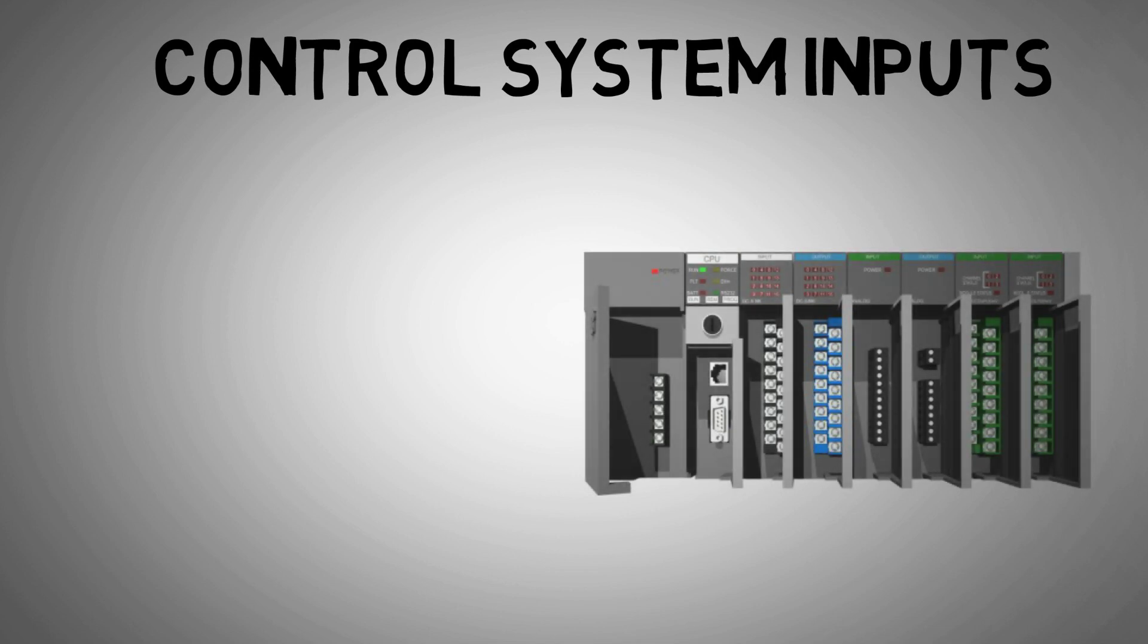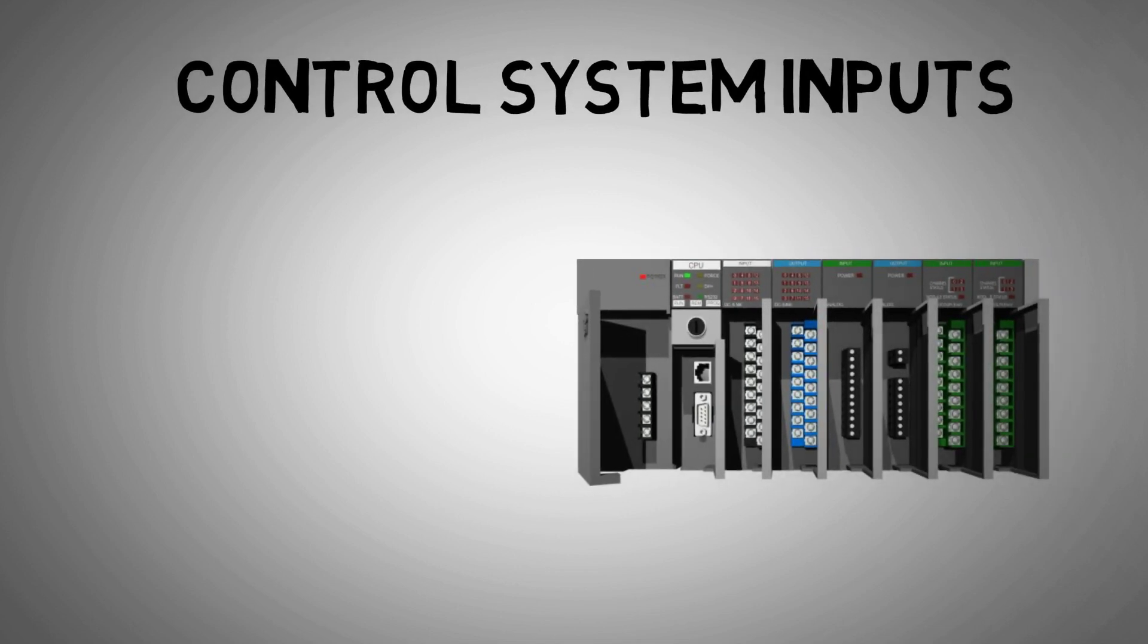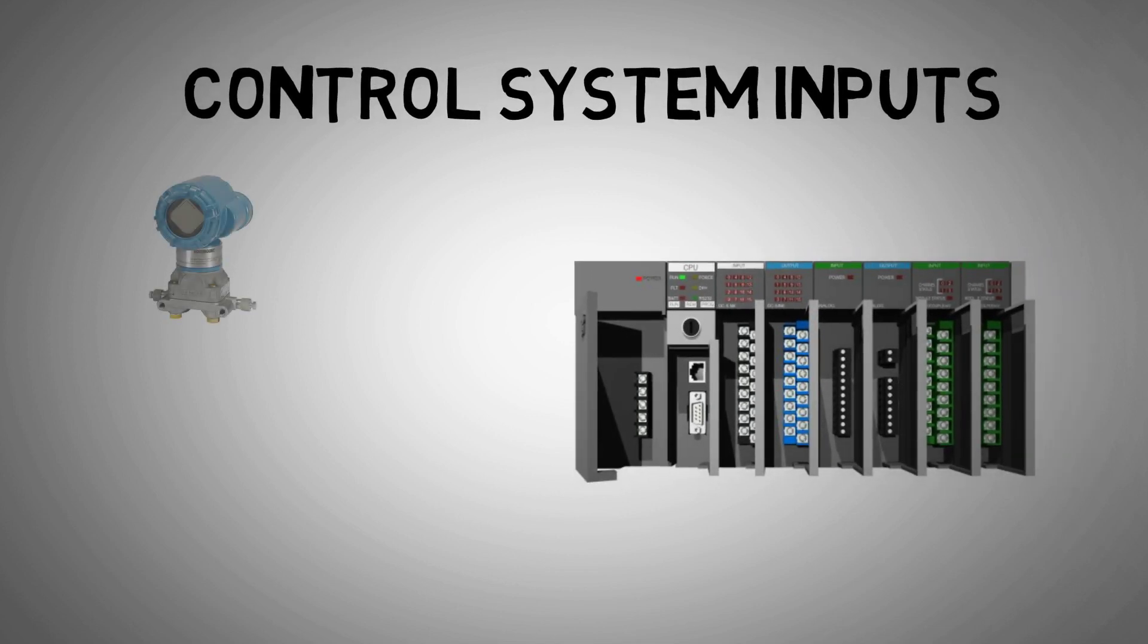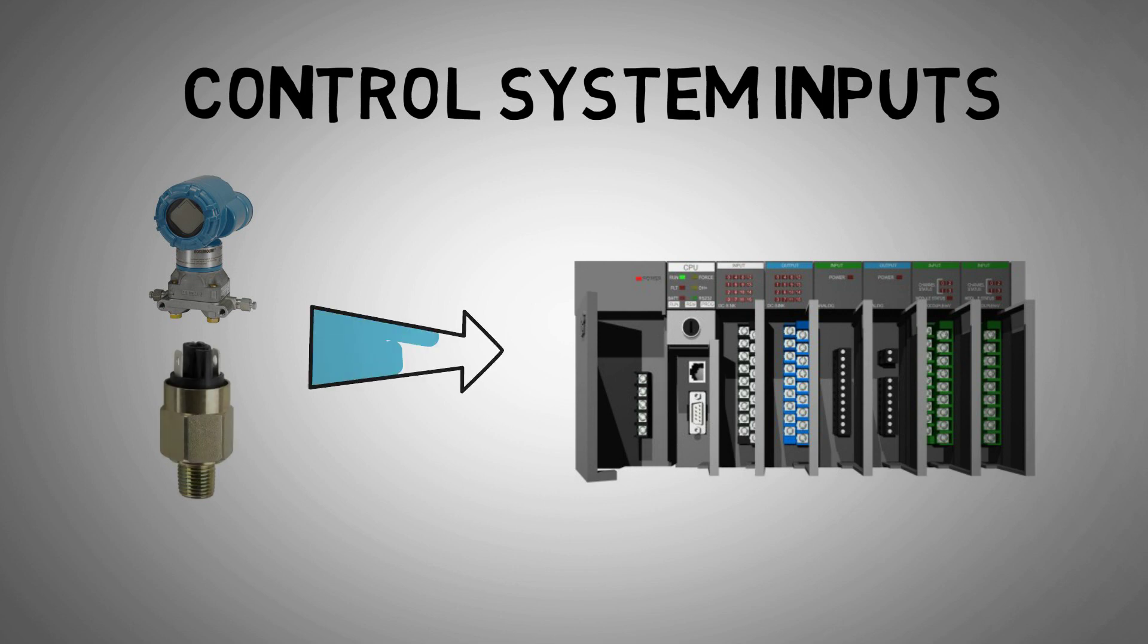Most often, our inputs into control systems that detect these process variables will be in the form of transmitters and switches.